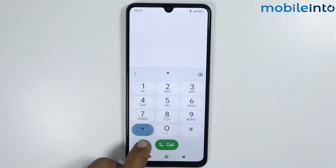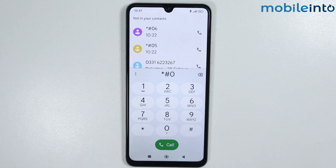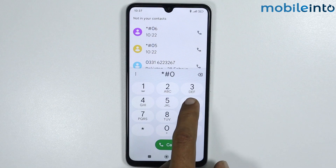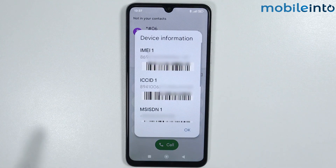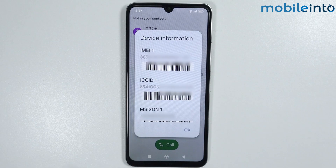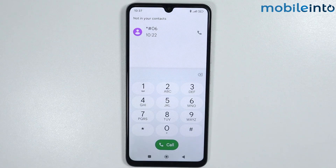For example, I typed *#05# instead of *#06#, which is the correct code — this is why it showed that error. Now if you have entered the correct number and the error is still appearing,